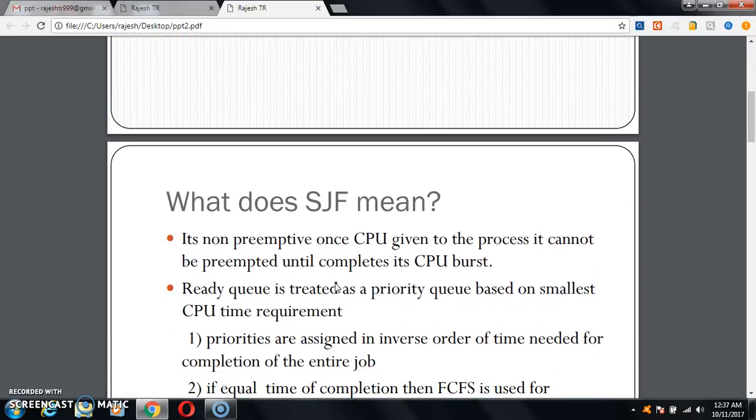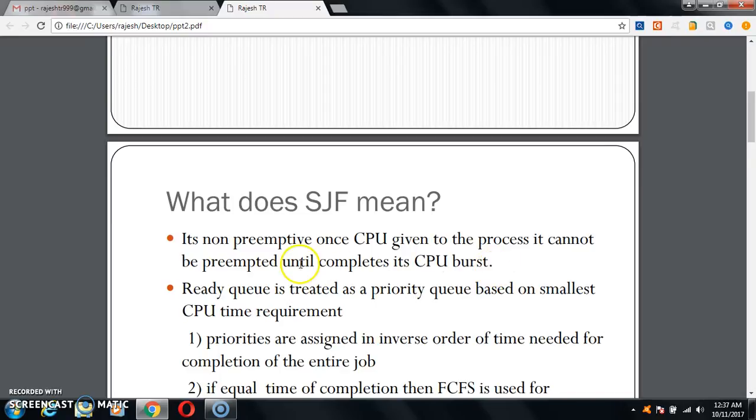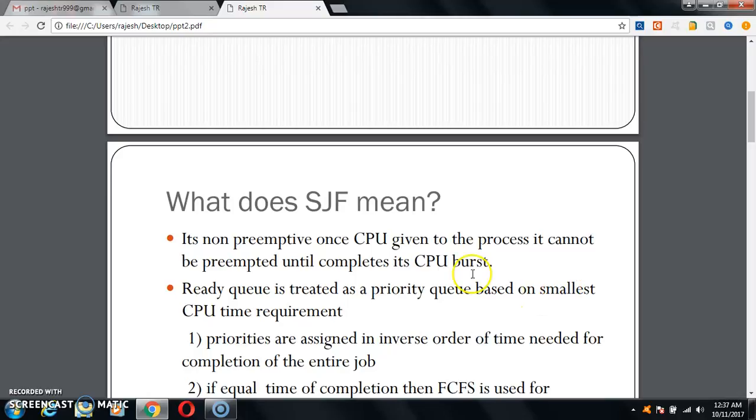It is non-preemptive. Once CPU is given to the process, it cannot be preempted until it completes its CPU burst. Ready Queue is treated as a priority queue based on smallest CPU time requirement.